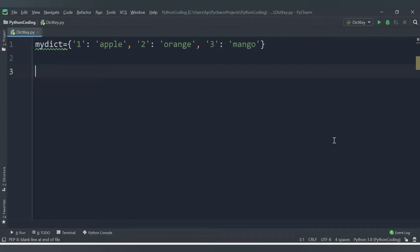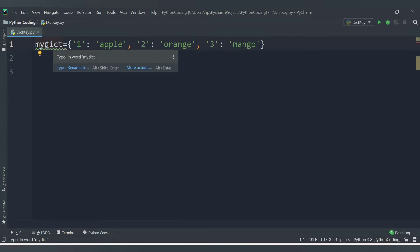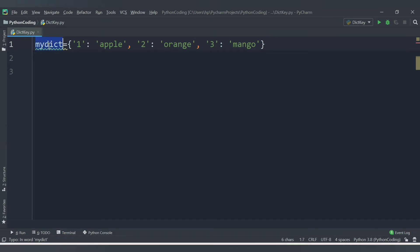Hello friends, welcome to CodeCrush Coding. In this video we are going to learn about how to identify if a given key is present in a dictionary or not. So what is a dictionary? Dictionary is a data type in Python. We have already learned the concept of dictionary in our Python tutorial playlist, so you can check that - I will provide the link in the description.